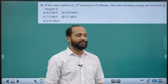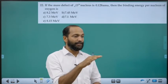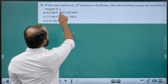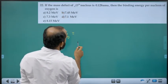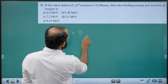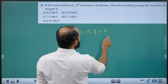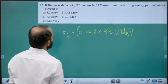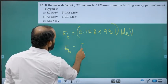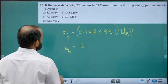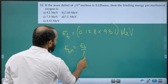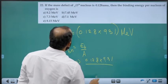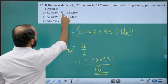Twenty-second question: Mass defect of oxygen-16 nucleus is 0.128 AMU. Binding energy per nucleon: total binding energy = 0.128 × 931 MeV. Binding energy per nucleon = (0.128 × 931) / 16. Answer is option B.